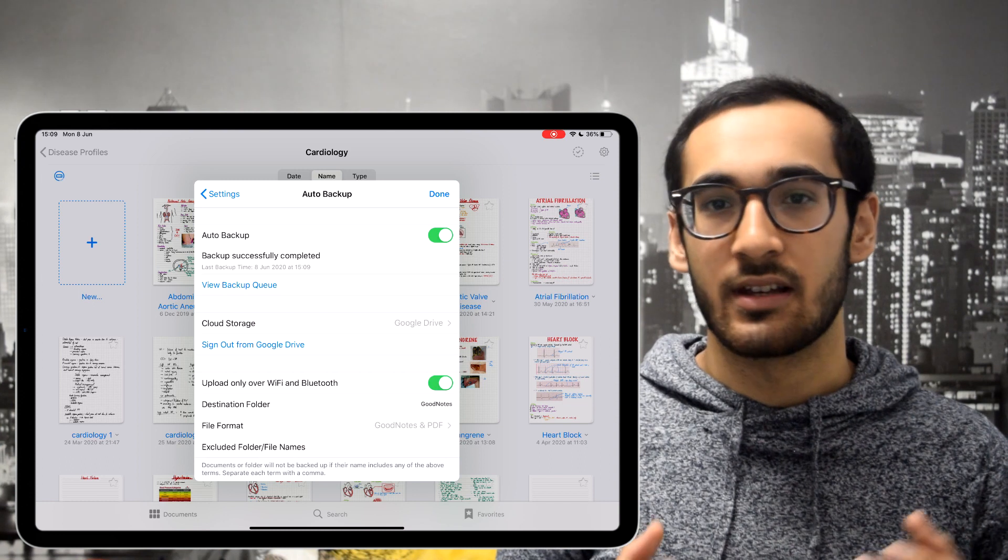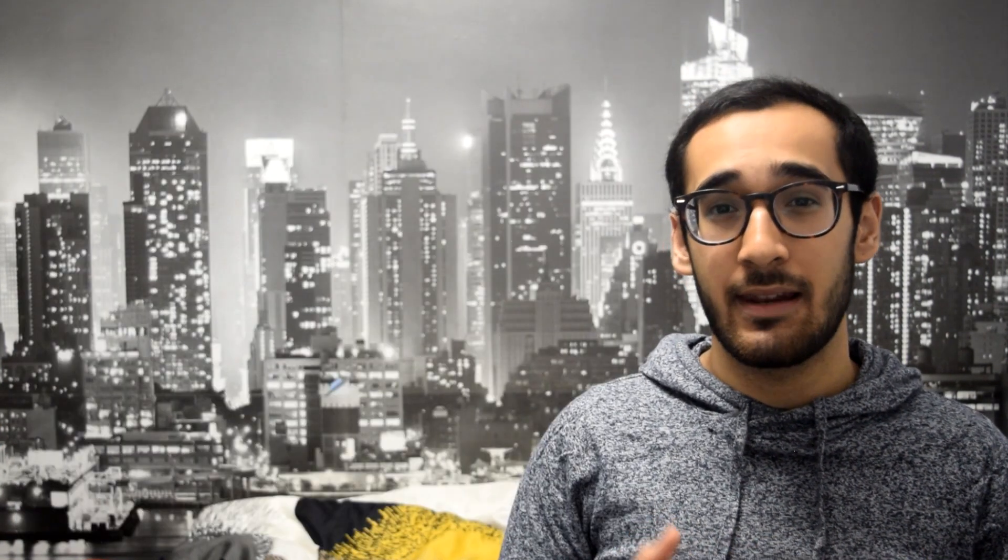The eighth thing is having auto backup. I use an Android phone, so this is especially crucial for me — I can't purchase GoodNotes on my phone or laptop, so having the ability to back up my notes to Google Drive, OneDrive, or Dropbox is highly convenient. Even if you use an iPhone, backing up is still very important. If you lose your iPad, you can buy a new one, but all the hard work you put into your notes would be gone. You could use iCloud, but you're probably out of space — Google Drive offers 15 GB, and OneDrive for students offers one terabyte.